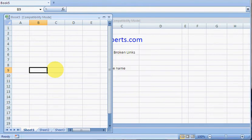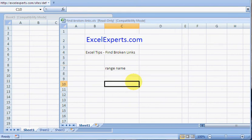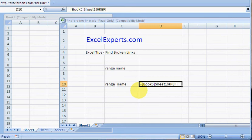Go back to the original workbook. Go Insert, Name, Paste, paste list, and you've got this #REF error. So this is a broken link. You've seen exactly how to create a broken link. Now, how do you get rid of your broken links?